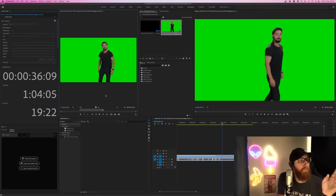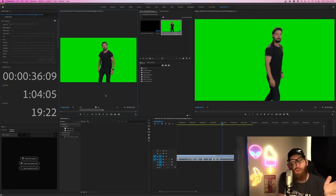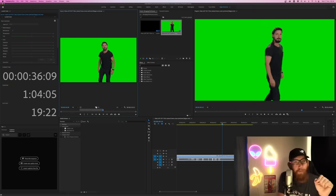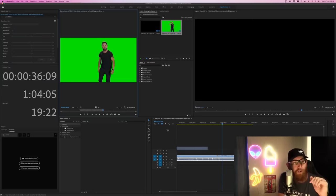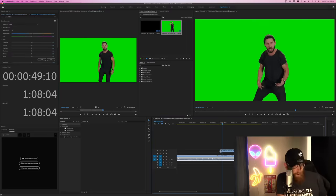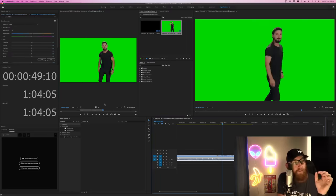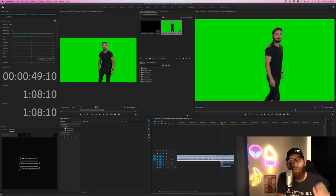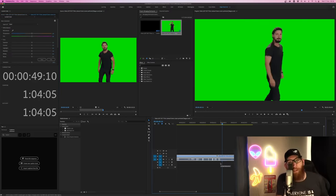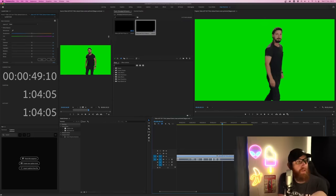Another thing about the source window is if you want to just import the video or just import the audio of a clip, you can also do that. From the bottom of the source panel, you have drag video only and drag audio only. So if you click on video, that's only going to drag the video aspect of it, and if you click on audio, that's only going to drag the audio aspect of it.